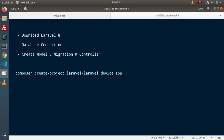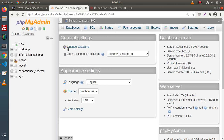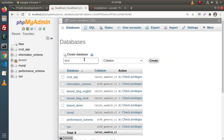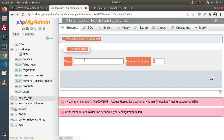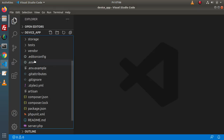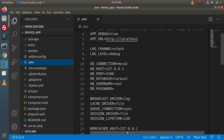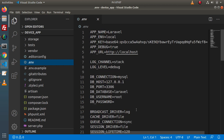Now, in the second point we need to connect a database with the application. For that we need to create a database. Back to browser, go to phpMyAdmin, click on databases, and let's say we are going to create device_app as a database. Pressing enter — database created successfully. Back to editor, open the .env file, and inside this .env file we will pass the database details inside these keys.